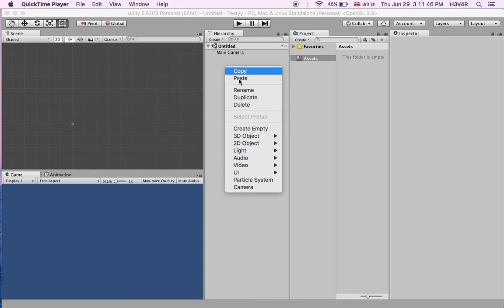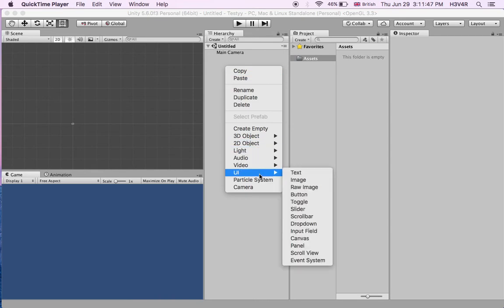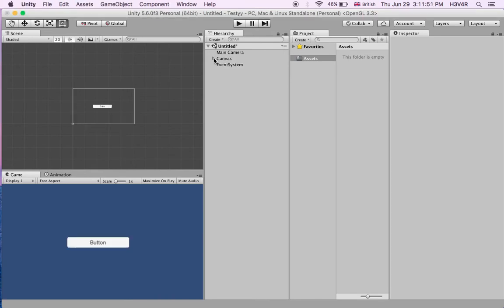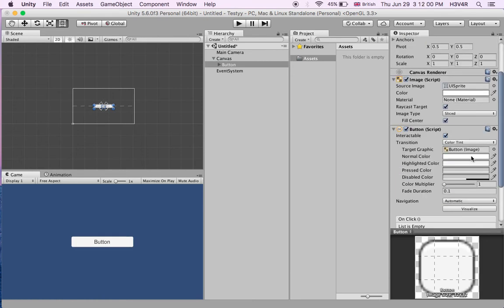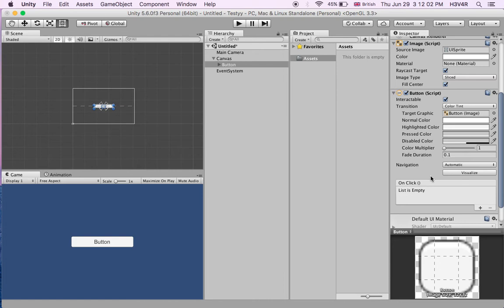First thing, you have to right-click and choose UI button. It's going to automatically create a canvas and event system. The button is going to be in the canvas. Let's just make the position of it 0 and 0. All the action of the button is going to be on-click — when you click it, it's going to do an action. Right now this is empty, so it does nothing. We have to add a script and we'll be doing that later.